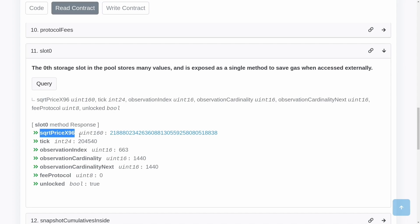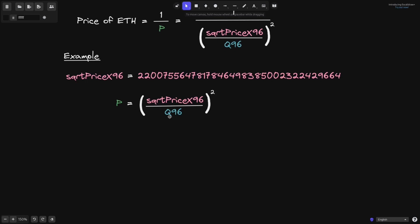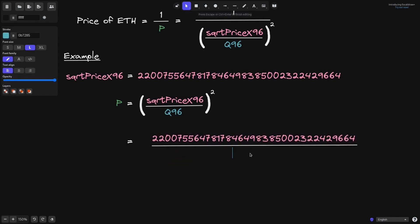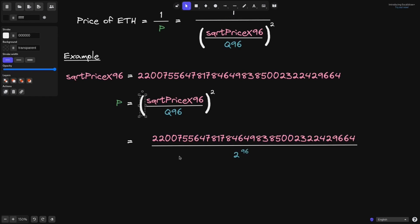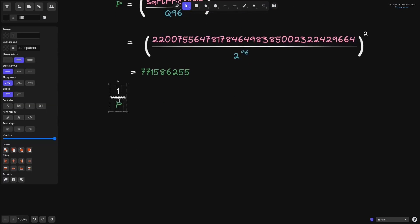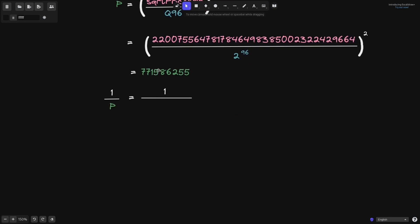Let's first find P by computing sqrtPriceX96 — that large number — divided by Q96, which equals 2 to the 96, and then squaring the term. That gives us P, shown here in the equation. Using a calculator, 1 over P turns out to be 1.296 times 10 to the 9.